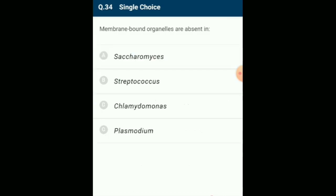Membrane-bound organelles are absent in Streptococcus. Streptococcus is a bacterium included under kingdom Monera. Monerans are prokaryotes which do not have membrane-bound organelles like mitochondria, endoplasmic reticulum, Golgi apparatus, etc. Saccharomyces, Chlamydomonas, and Plasmodium are eukaryotes that have membrane-bound organelles. The correct option is option B: Streptococcus.